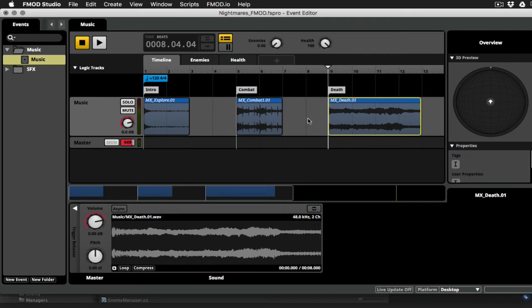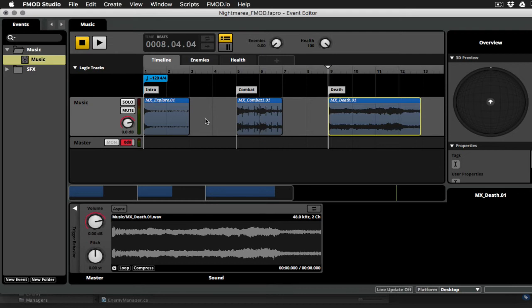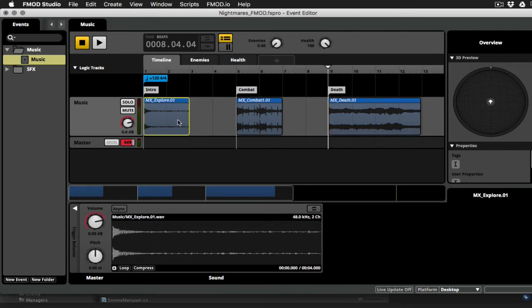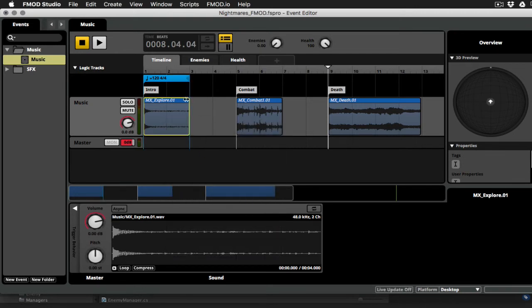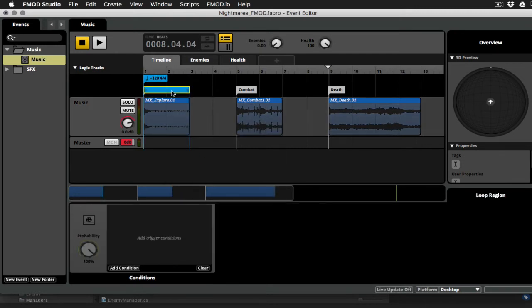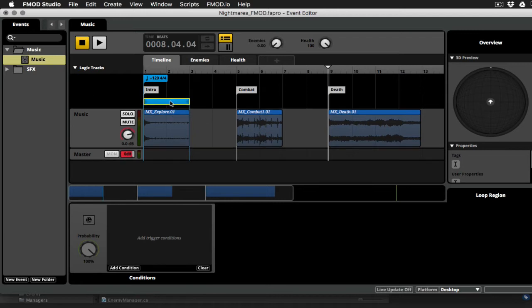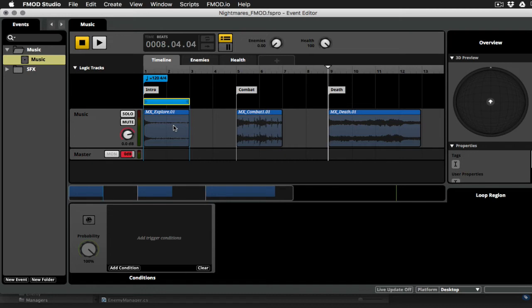Okay, so when the event starts to play, it's going to play the intro. And we want to make sure that it continues to play that until some enemies emerge. So what I'm going to do is I'm going to click on the explore clip, right click, and choose new loop region. Now drag this guy down, I'll make yet another lane in the logic track. And you can see that now I've got this loop indicator here. And when the explore loop plays, it will continue to loop until it has some reason to move on. Okay, so let's check that out.